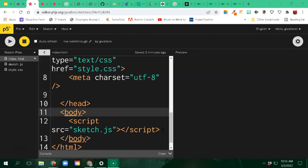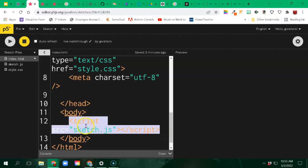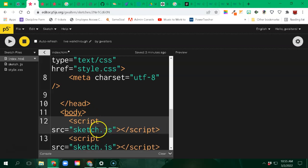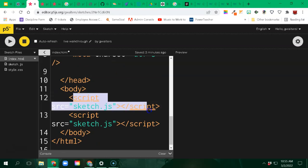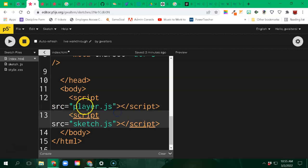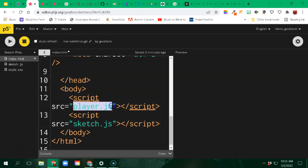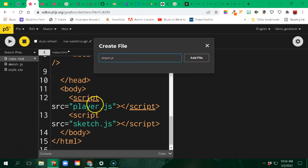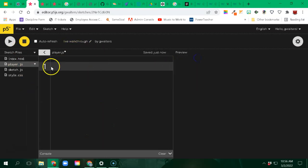I'm going to create a player, so I'm going to go ahead and copy this script. Since my game is going to run on the sketch file, I need my player there too. I'm going to paste an extra script and name it 'player', all lowercase. I'll click the drop-down for sketch files, create file, paste that name as player.js. All of it needs to match exactly. Now here's my player file.